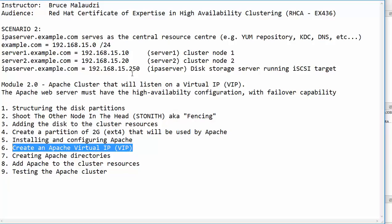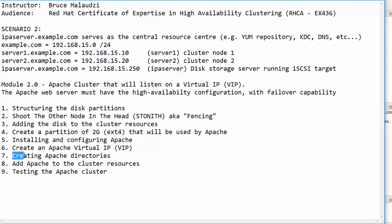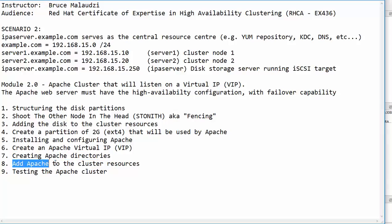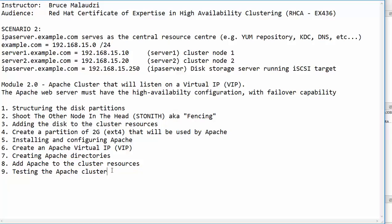Our virtual IP is 192.168.15.44. You'll see this IP in the topology. In module 2.7 we will create the Apache directories. In module 2.8 we will add Apache services to the cluster resources. In module 2.9 we will then test the Apache cluster for failover.